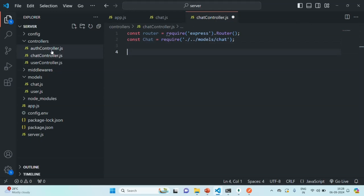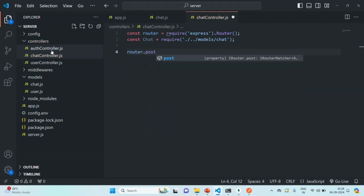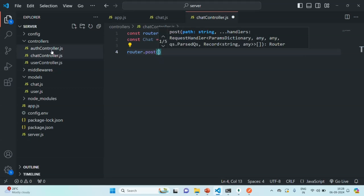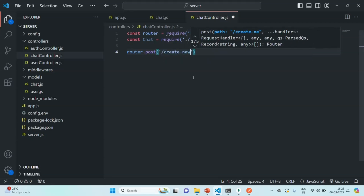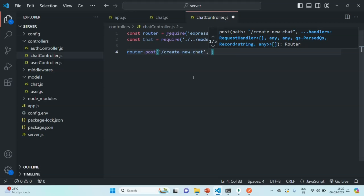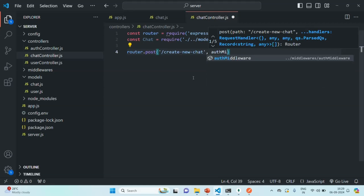Next, let's go ahead and create a POST route. On the router, we are going to call the post method because here we are going to create a new chat, so we will receive a POST request. We'll specify the path for this route as create new chat. Then, in order to create a new chat, the user must be authenticated, so we are also going to use the auth middleware, and we need to import it from the appropriate file.